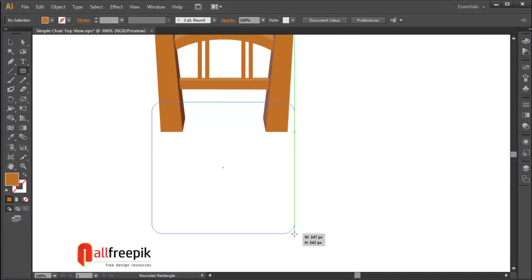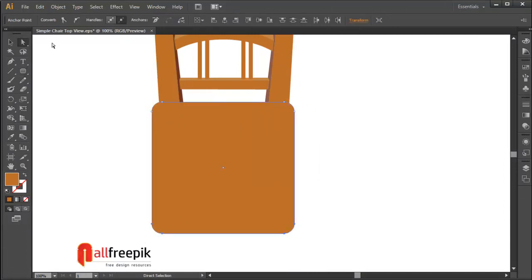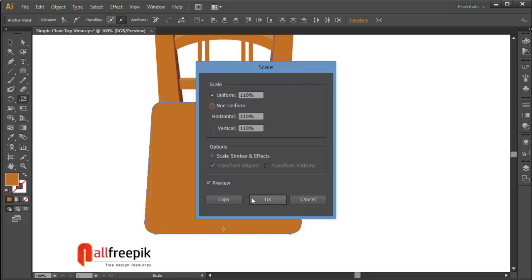Select anchor points with direct selection tool and double click on the scale tool. Select uniform 110%.